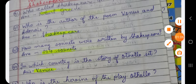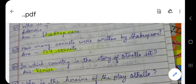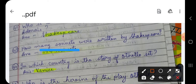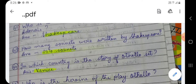Question number 43: How many sonnets were written by Shakespeare? The answer is 154 sonnets. Shakespeare wrote 154 sonnets in total.